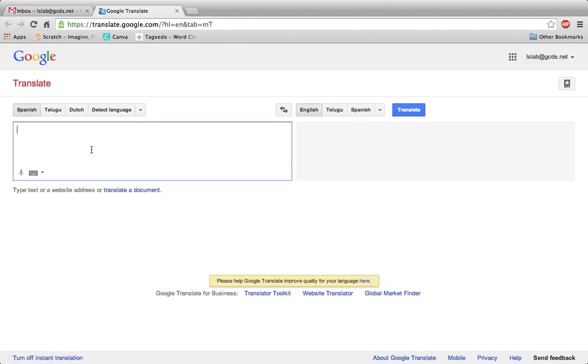When in Translate, choose the language you'd like to write a message in on the left, and choose the language you'd like to translate the message into on the right.